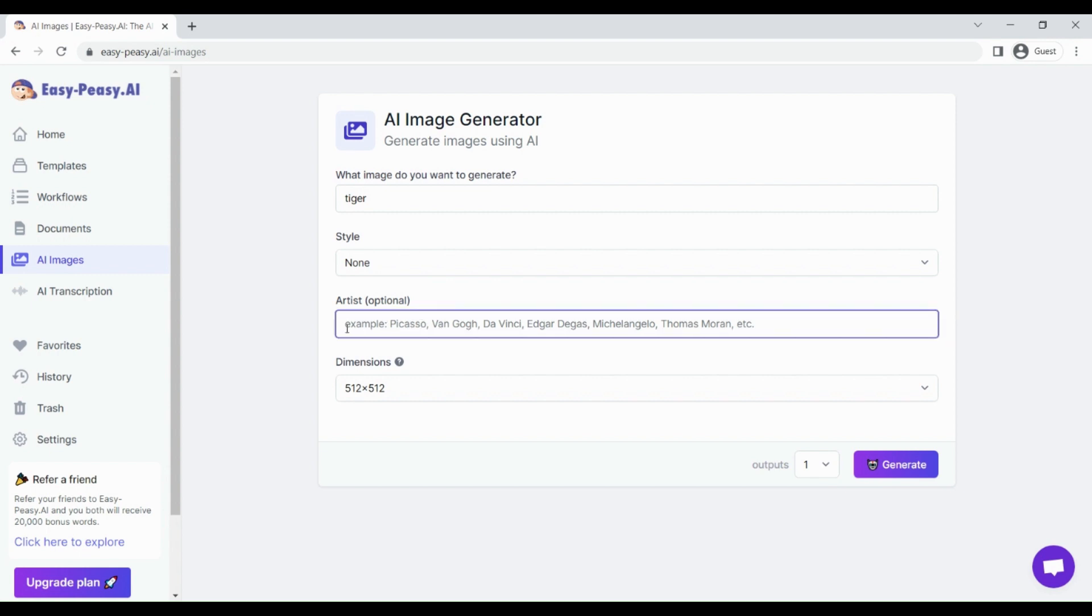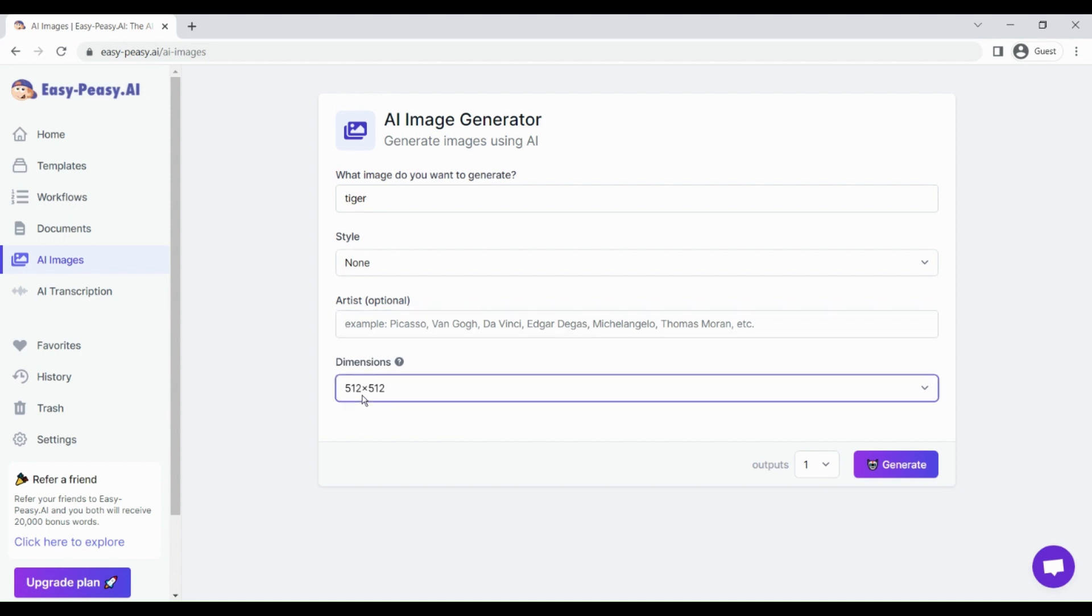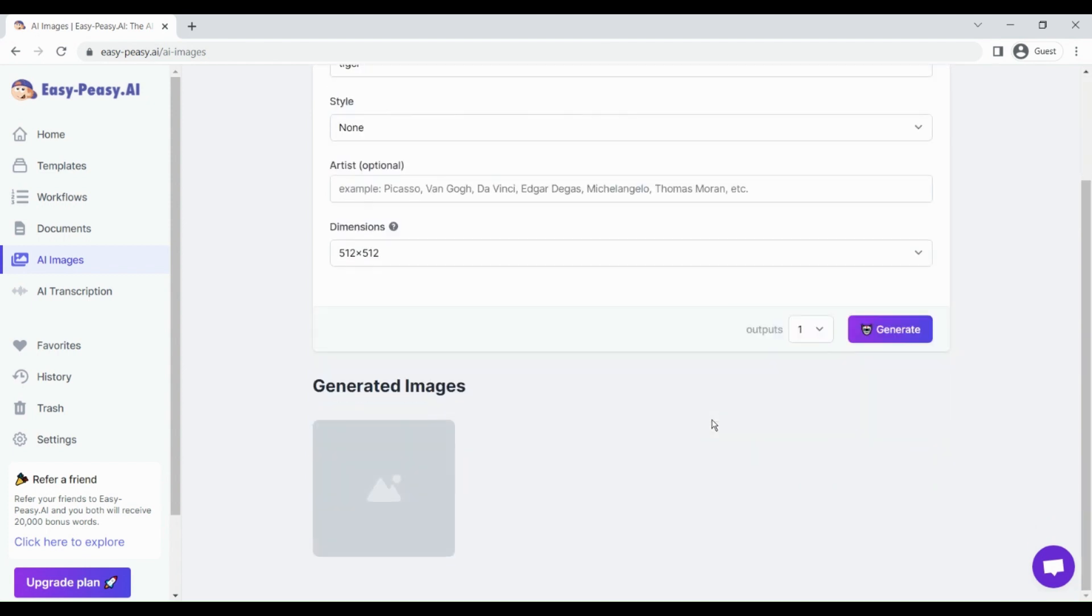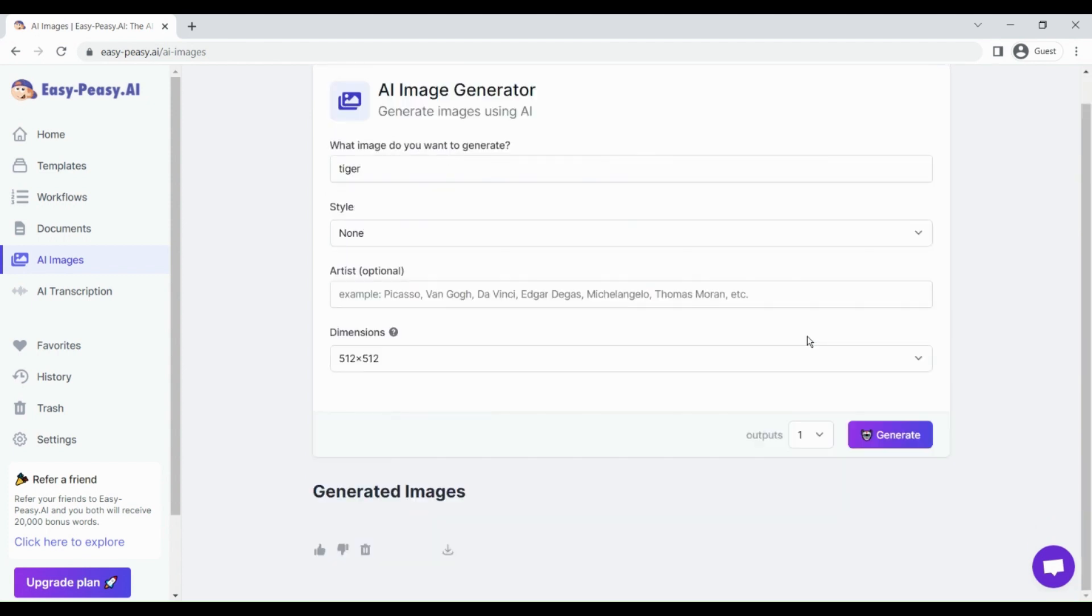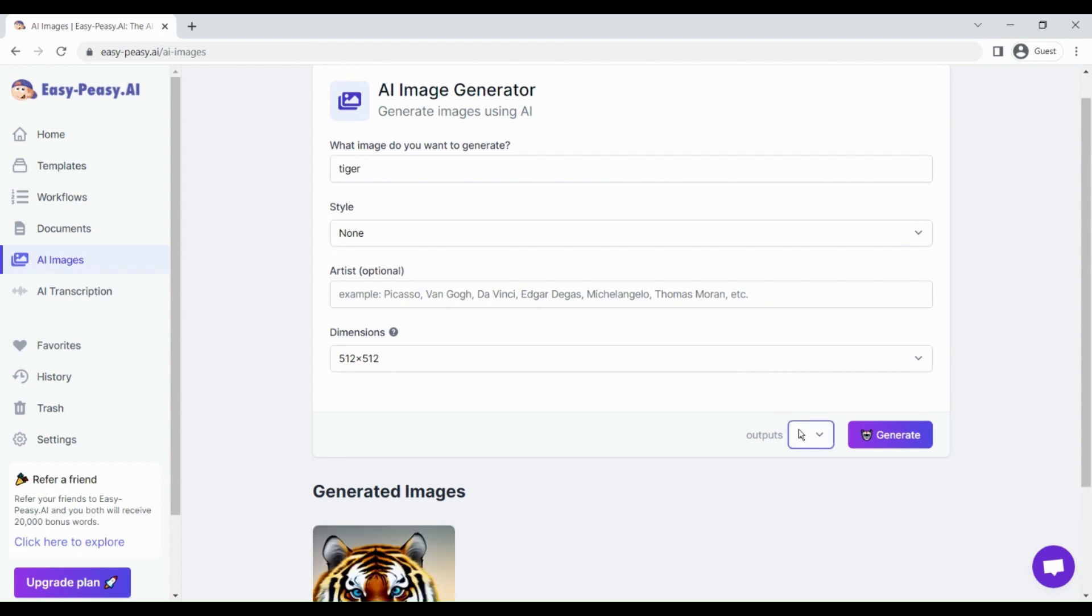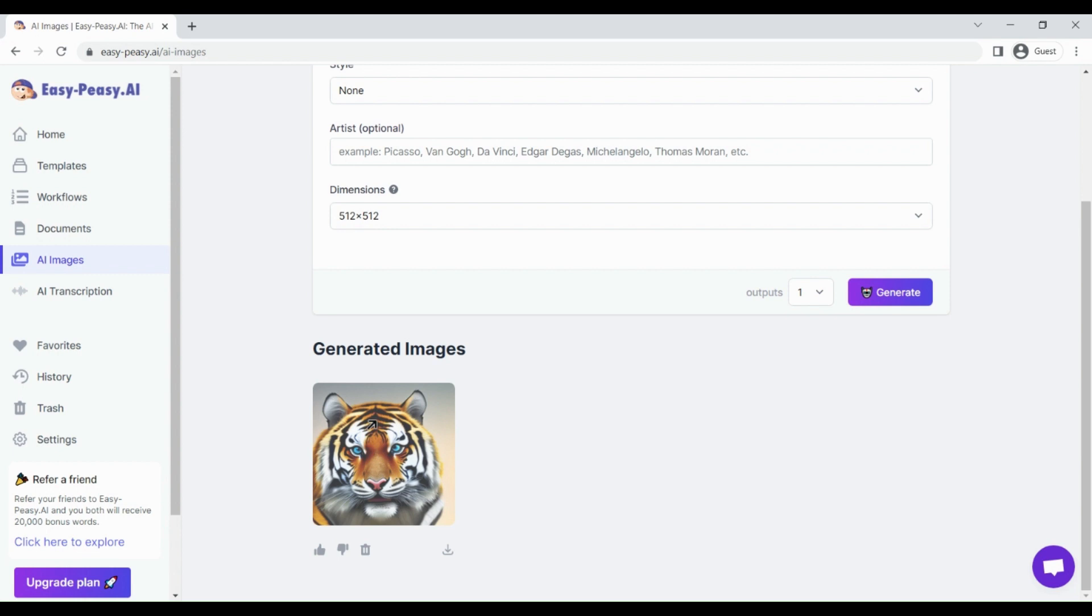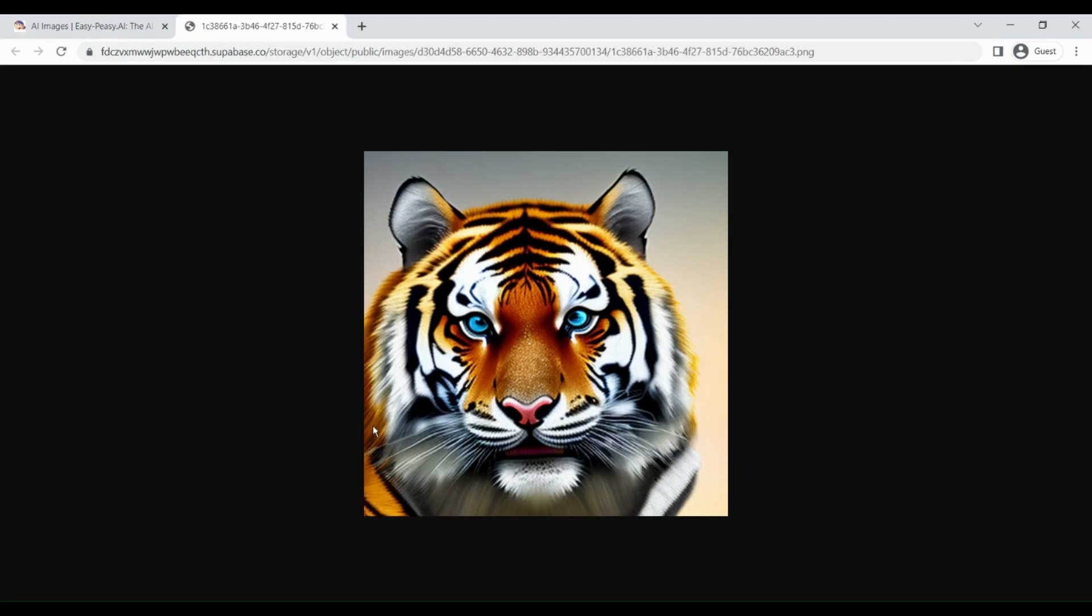You can enter a world famous artist here and then select the dimensions. Once you do that, just click on generate. It's going to create an AI image of the tiger. You can vary the number of outputs that you want. If you want five or more outputs, you can just select those.